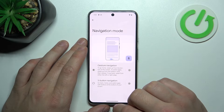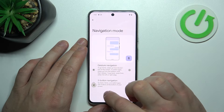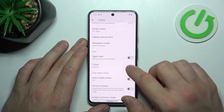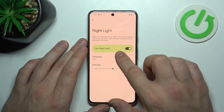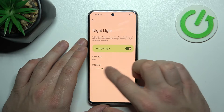Next, we can change the navigation mode between gesture and three-button navigation. Then we can enable night light, schedule it, and adjust its intensity.